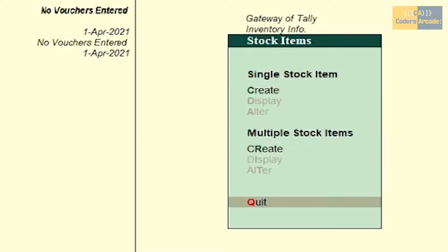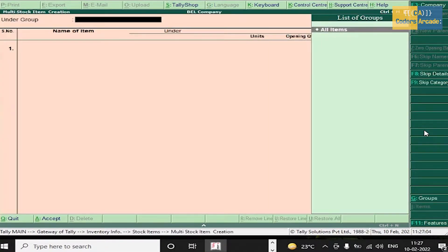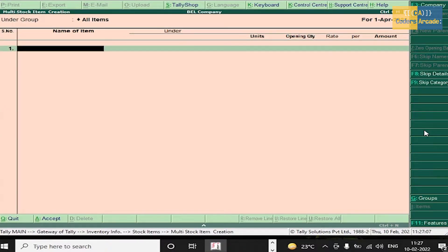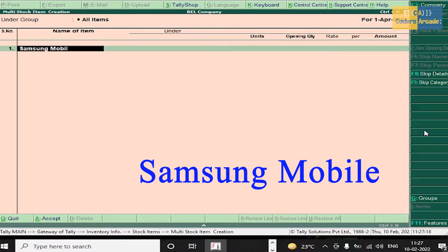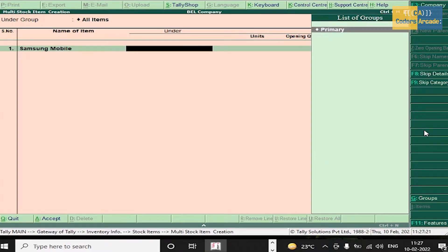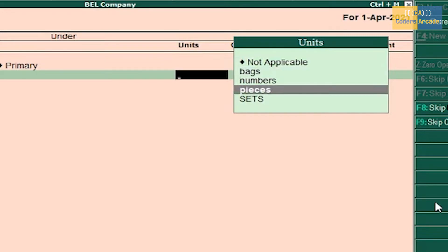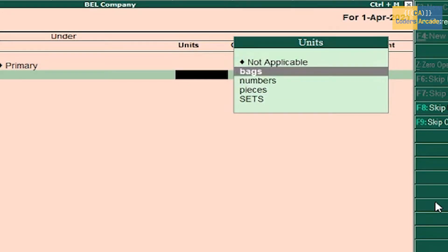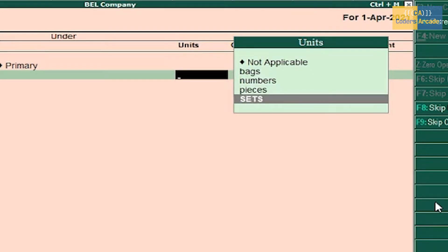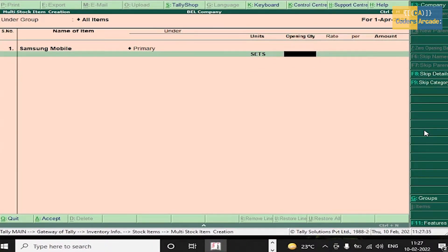Go to Multiple Stock Items, press Enter on Create and select all items. The name of the first stock item is Samsung Mobile. Select primary, press Enter. It is showing the units of measure — select sets. Don't give any quantity or amount here; it should be entered in the accounting voucher. Press Enter.